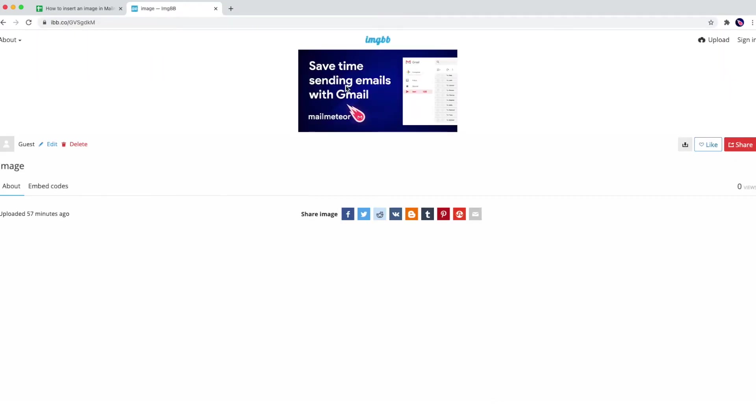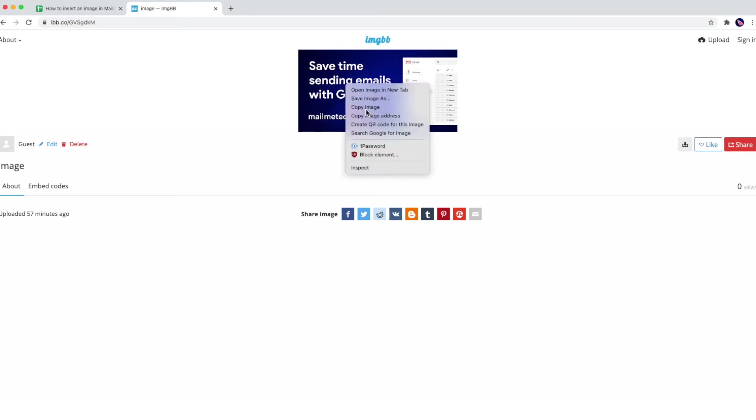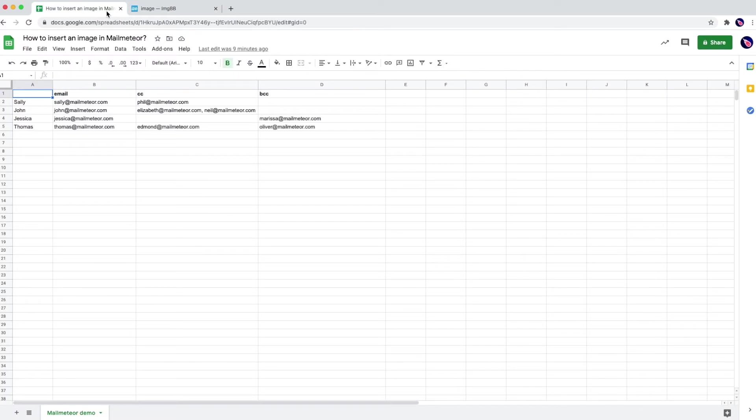Here right-click on your image and select copy. Let's go back to your spreadsheets and open MailMeteor from the add-ons menu at the top.